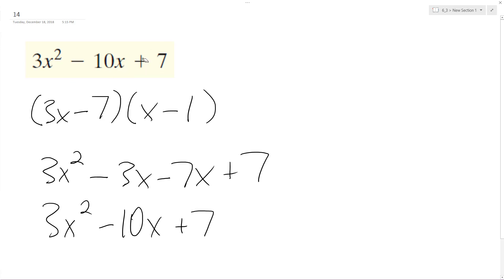is what matches up with our original trinomial. So this whole quantity is correct. Alright, I hope that helped you out. Thanks for watching. Have a great day.